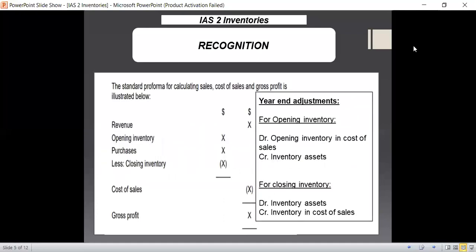If you look at the standard proforma for calculating sales, cost of sales, and gross profit — I have taken this proforma from the ACCA book, but it is a general one you can find anywhere — this is part of the statement of profit or loss for manufacturing organizations. We are deducting cost of sales from the revenue figure in order to generate the gross profit figure, and while generating the cost of sales figure, we have to consider inventories.